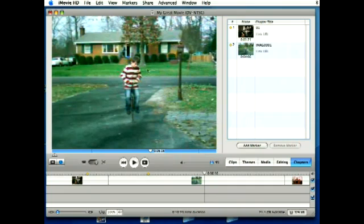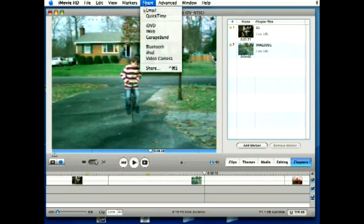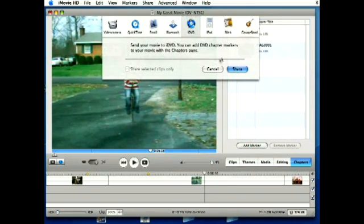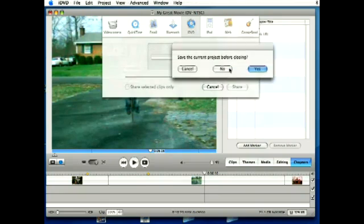Whenever you've added all your markers, you can come up to share and go down to iDVD, and that's automatically going to open up your movie in iDVD when you click the share button.